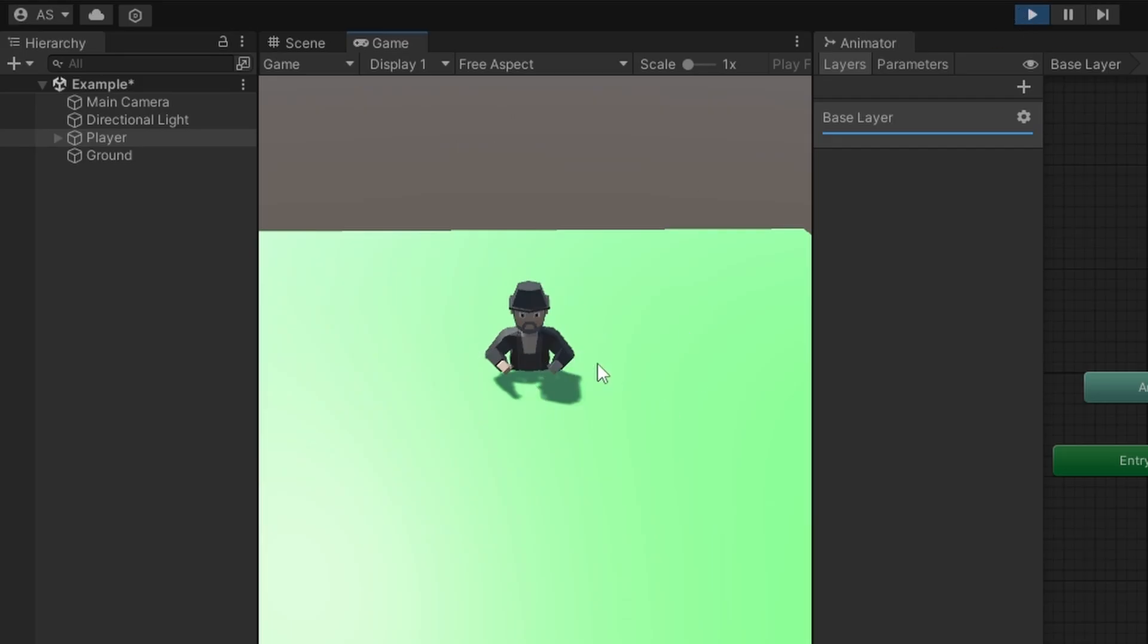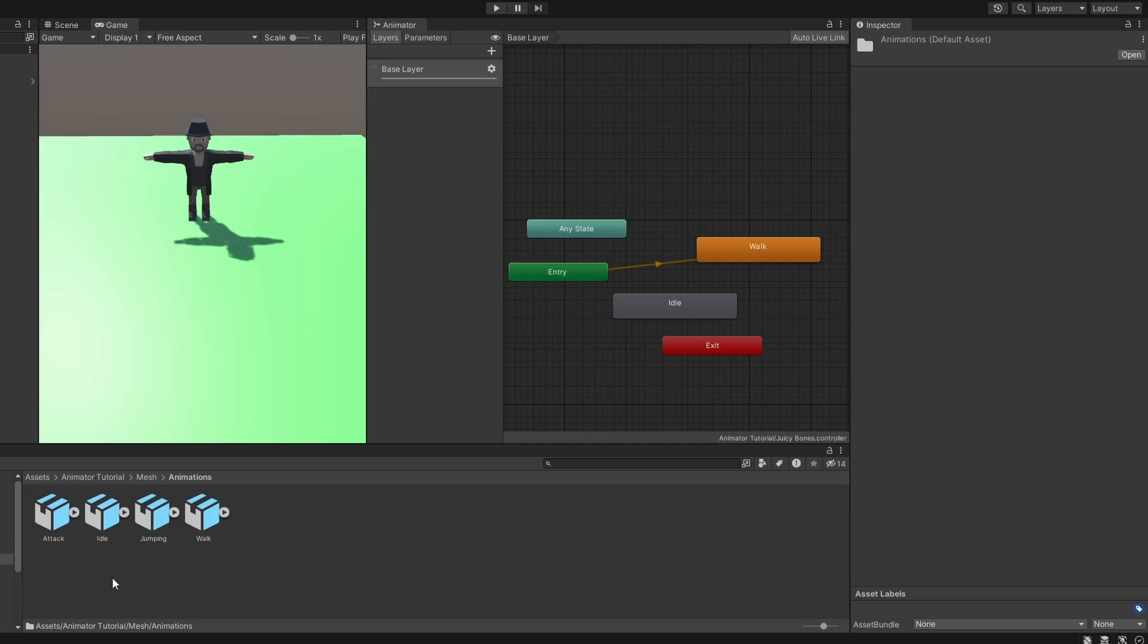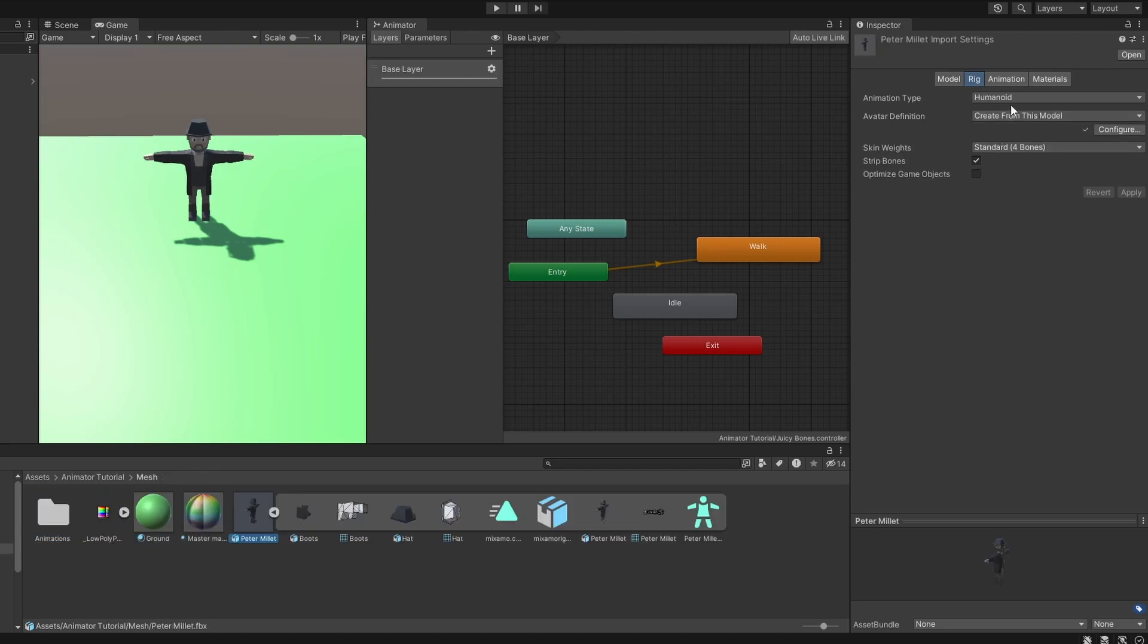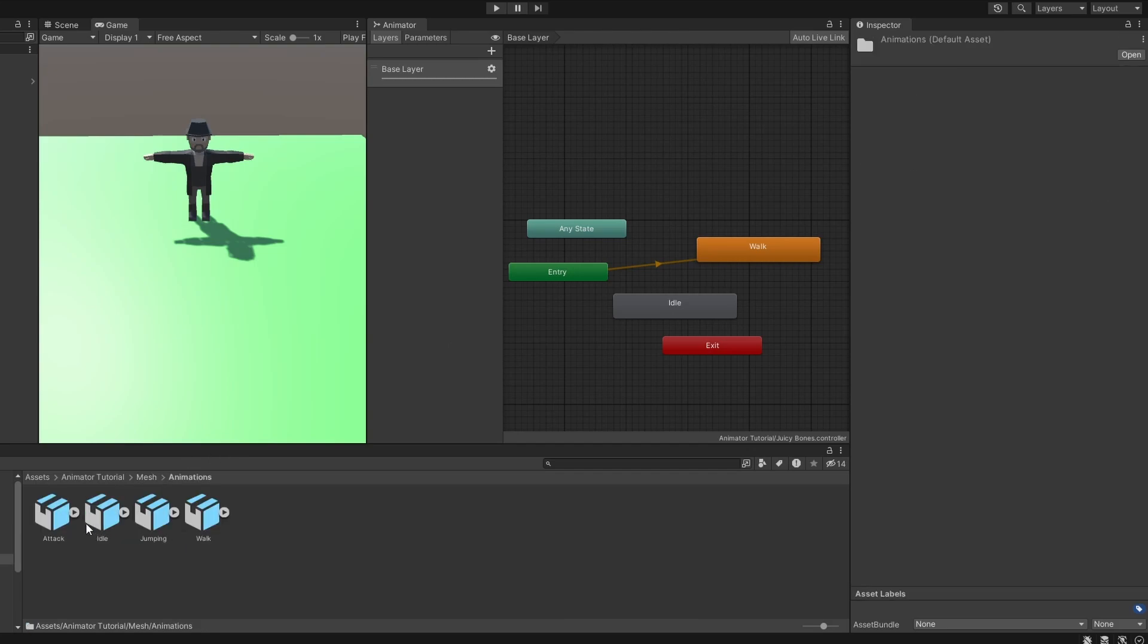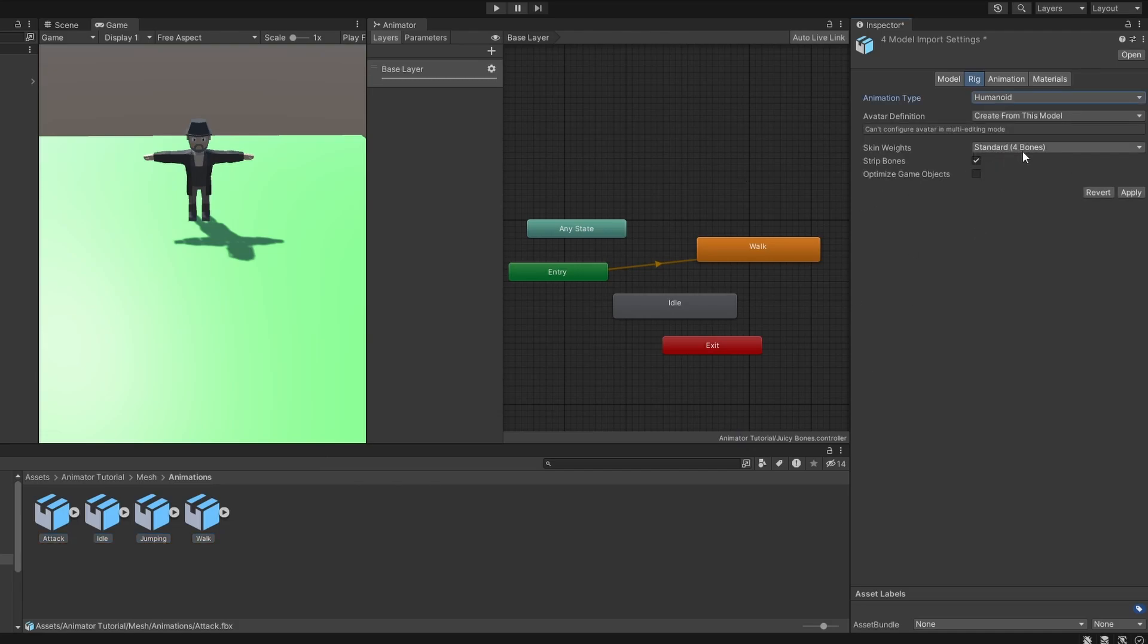Don't worry guys, this is a simple fix. And this is extremely important to remember. If your animations are on separate files, it is important to match the animation type of the animations to our model. Because buddy here is humanoid, the animations must also be marked humanoid. So let's select all our animations and set animation type to humanoid.